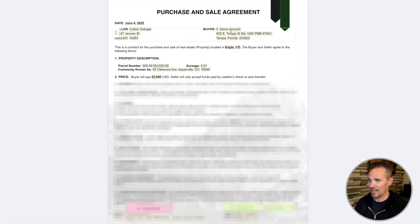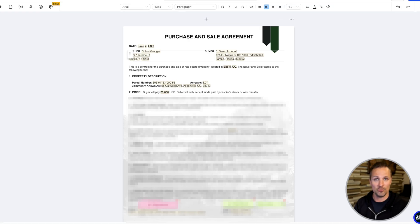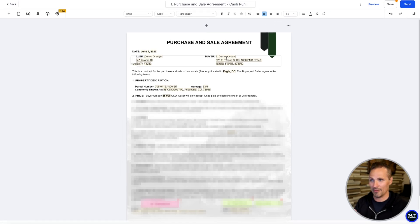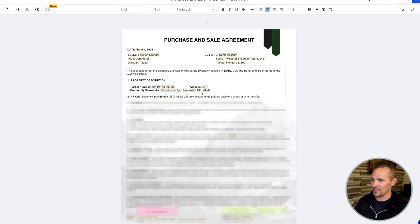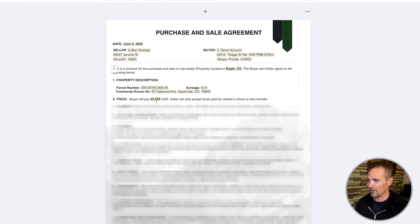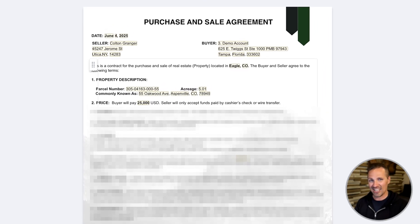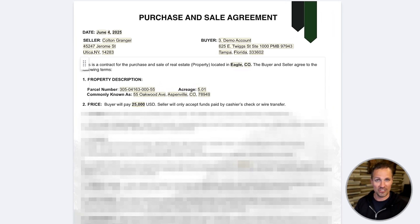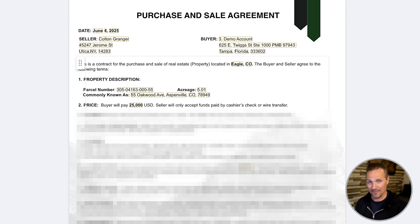And you can see all the different merge fields that came in here. So we've got our name here. This is the demo account, but normally this would be your business name and address. We've got the name of the seller, we've got today's date, parcel number, the address pulled in, the offer amount. And this template is the one that I use. It's available to you for free if you want to use this, but you don't have to use this.